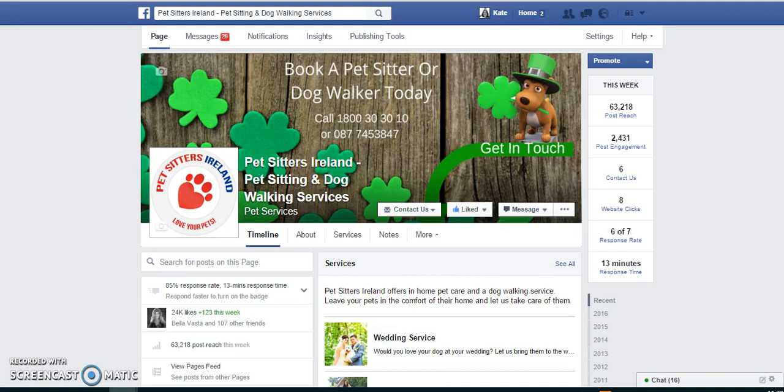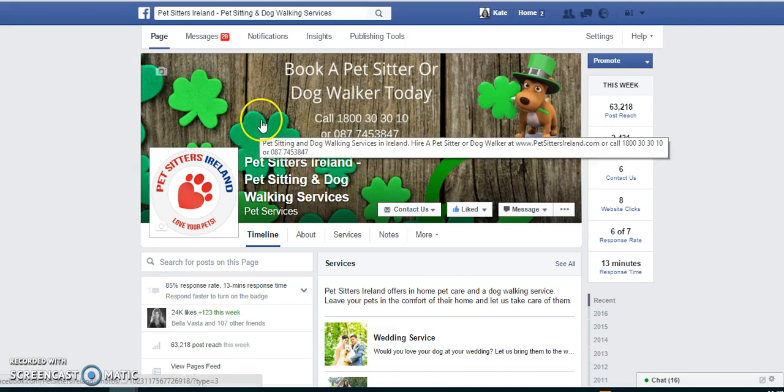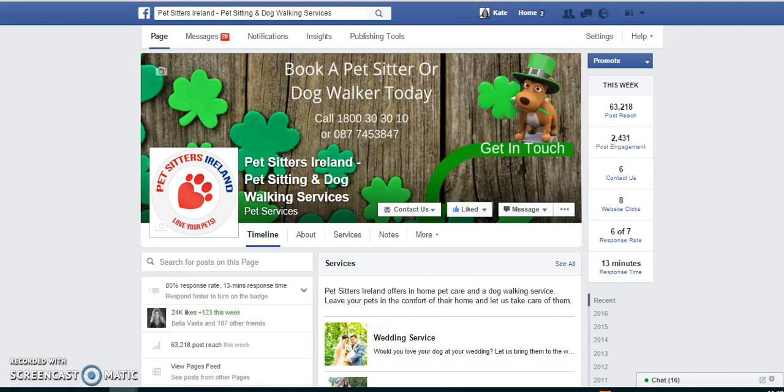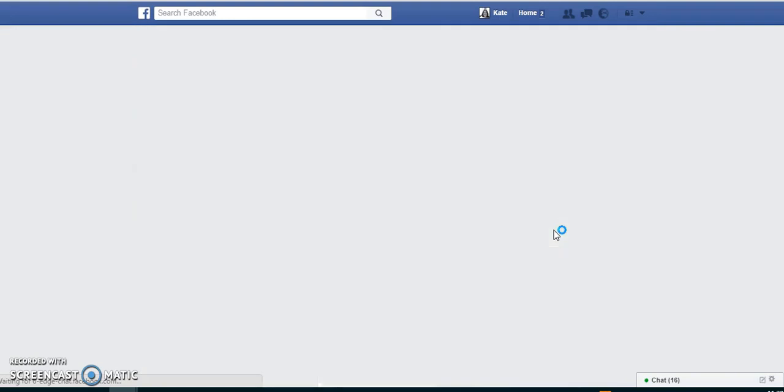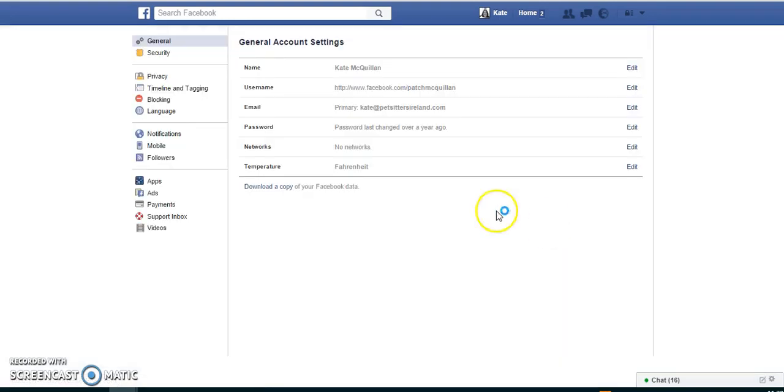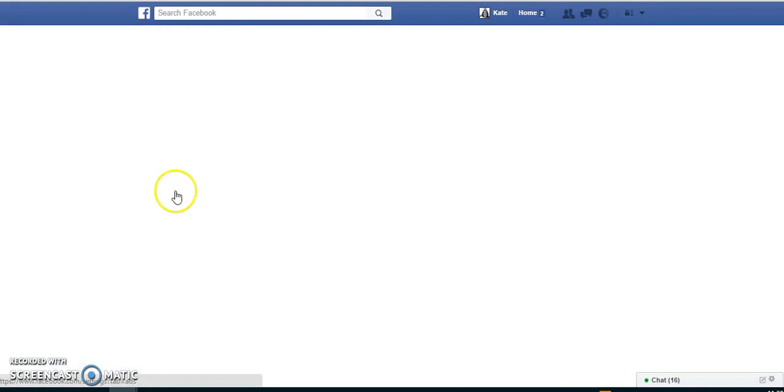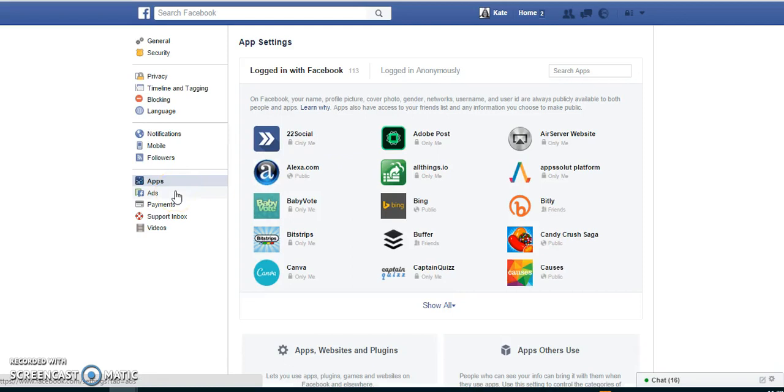So the quick way to actually review who you've given access to is just to click on the drop-down arrow here on the right and go to settings. And once you're in settings, then you actually just go over to the left and go to the apps button. And here you'll see all the apps that you've given access to.